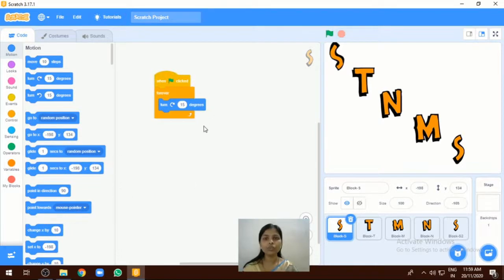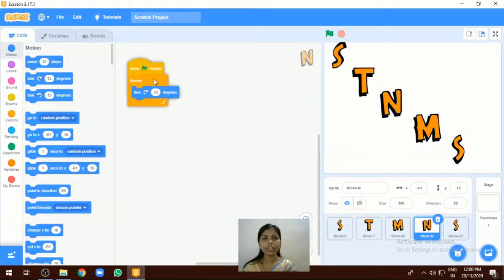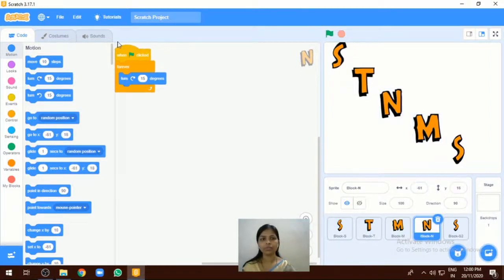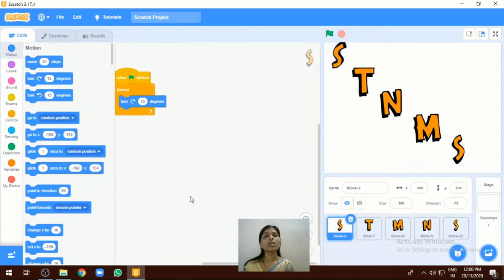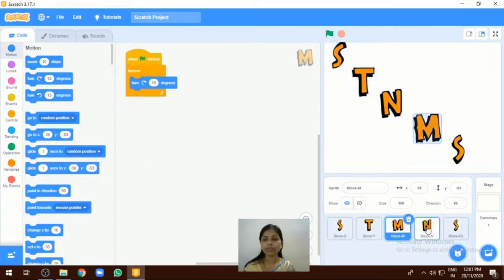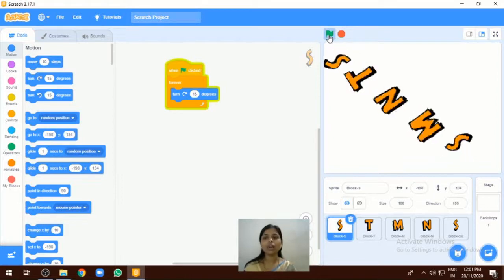Like that, we are going to add the code for other letters also. If you want to add the same code to other letters, you can drag this code to them. I have added this code to the next letter, and like that we can add the same code to all the other letters as well.